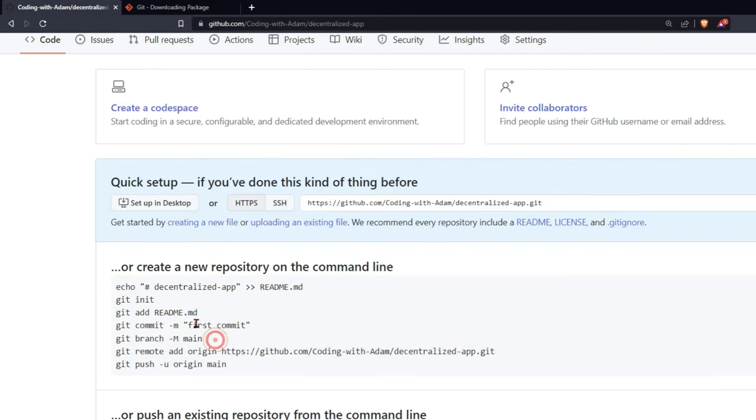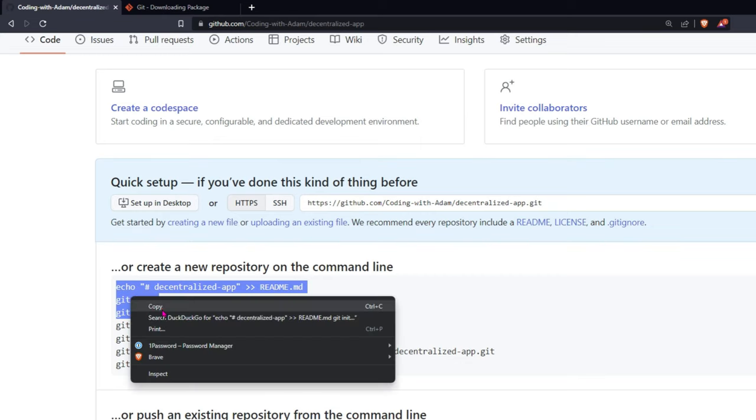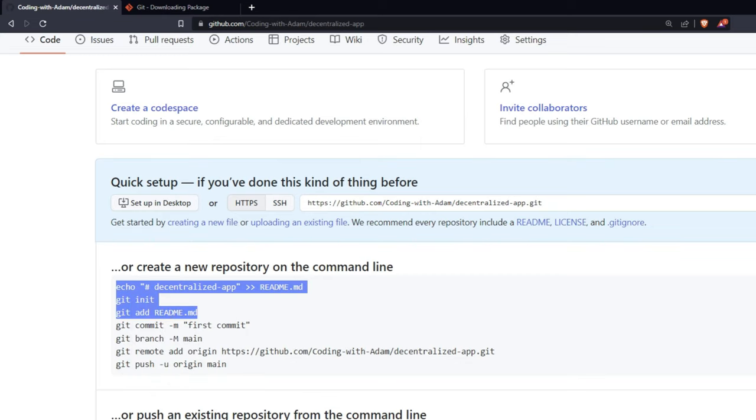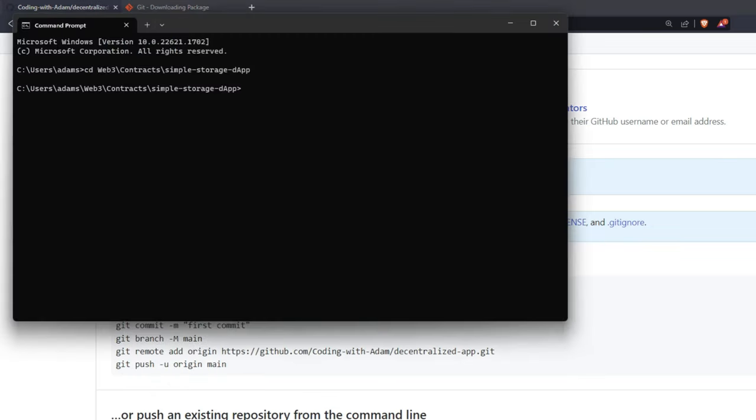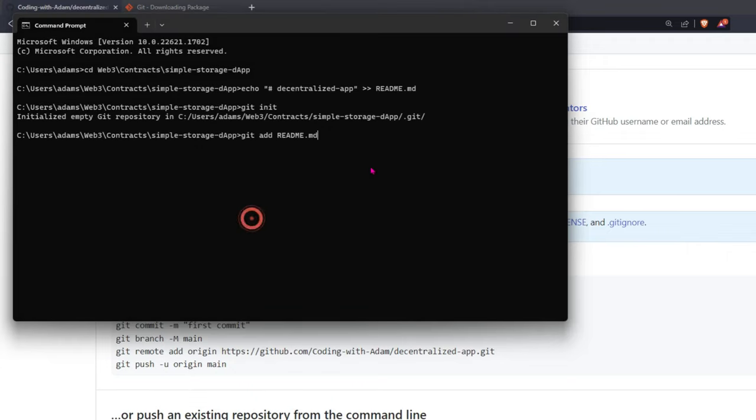Now go back to the GitHub page. Only copy the first three lines of code, like this. Copy. Go back to your command line. Paste. Paste anyway.